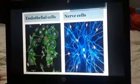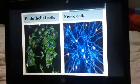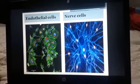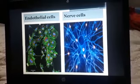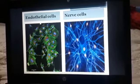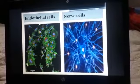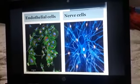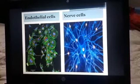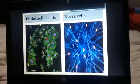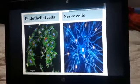Endothelial cells are the main type of cells found in the inside lining of blood vessels, lymph vessels, heart, brain, skin and the lungs. They are irregular in shape, as you can see over here.